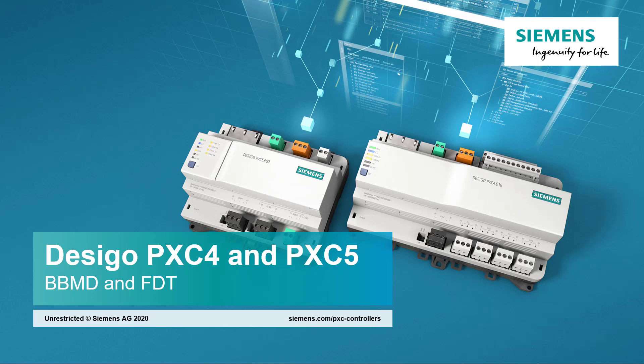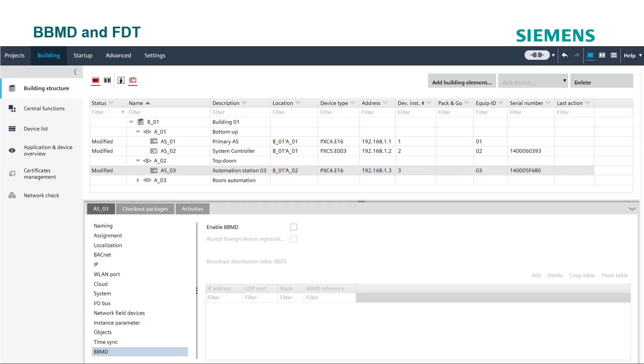BBMD and FDT. If your BACnet devices are interconnected via IP routers, broadcast messages will be blocked by the IP router.